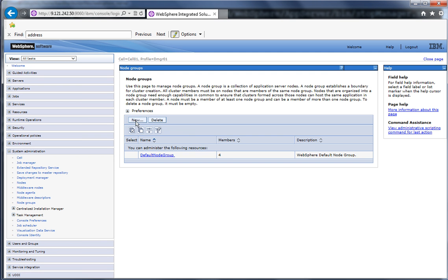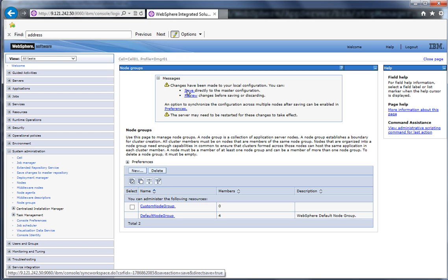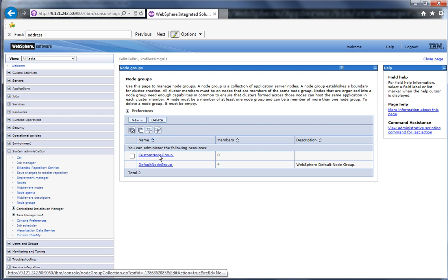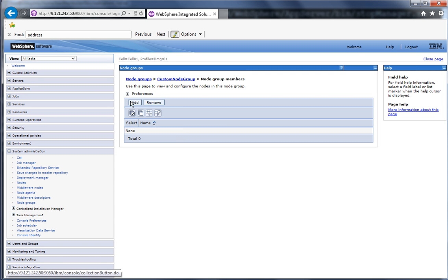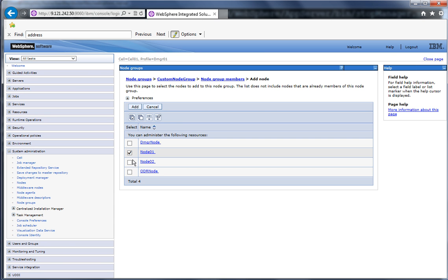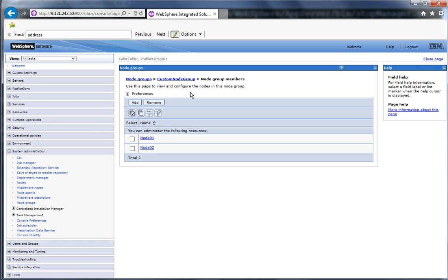Let us create a node group. Go to System Administration > Node Groups, click New. Provide the node group name as custom node group, click OK, and click Save to save the changes. Click the custom node group, go to Node Group Members, click Add. Add node01 and node02 as members, click Add, and click Save to save the changes. So now we have a custom node group with two nodes: node01 and node02.